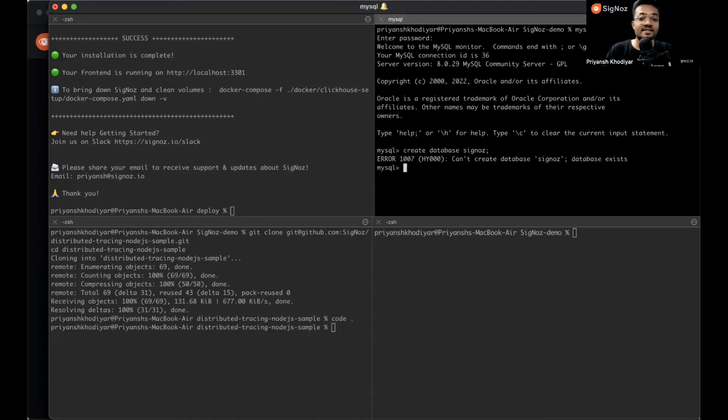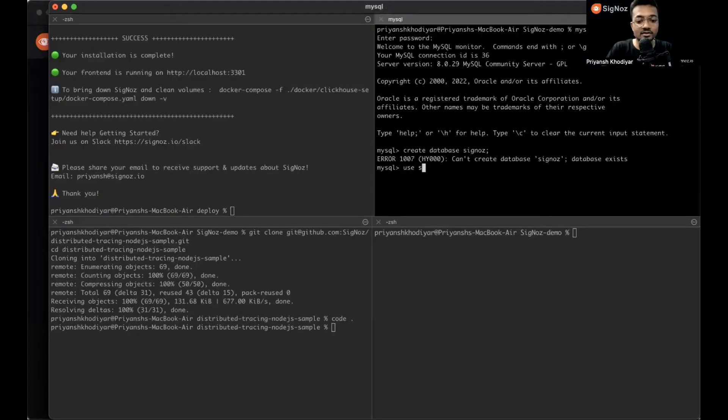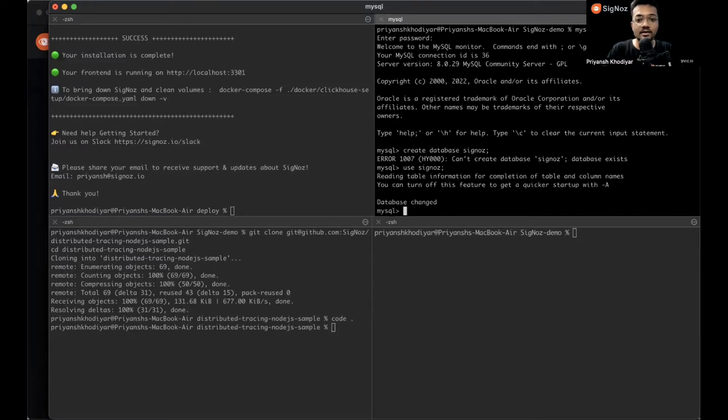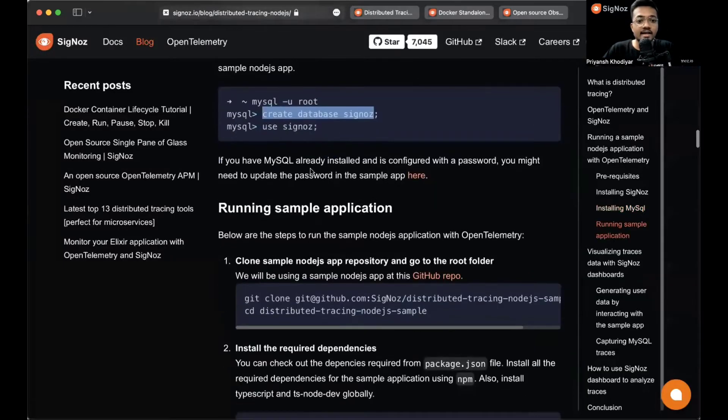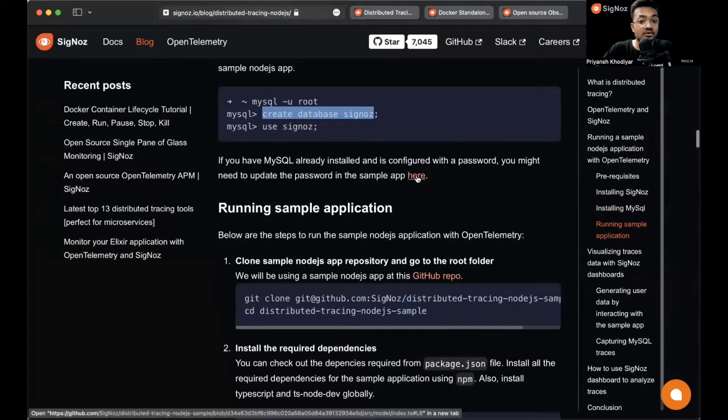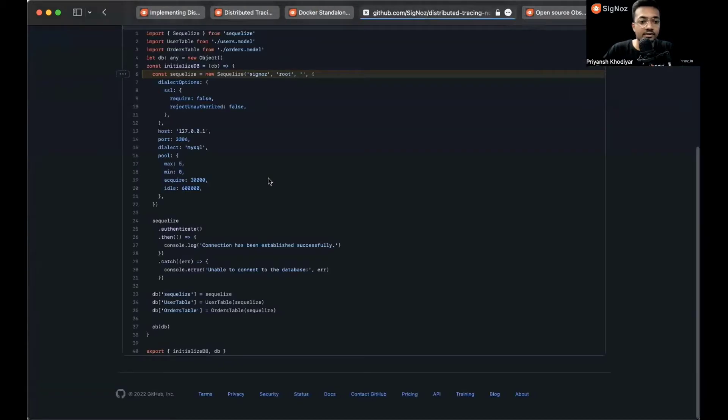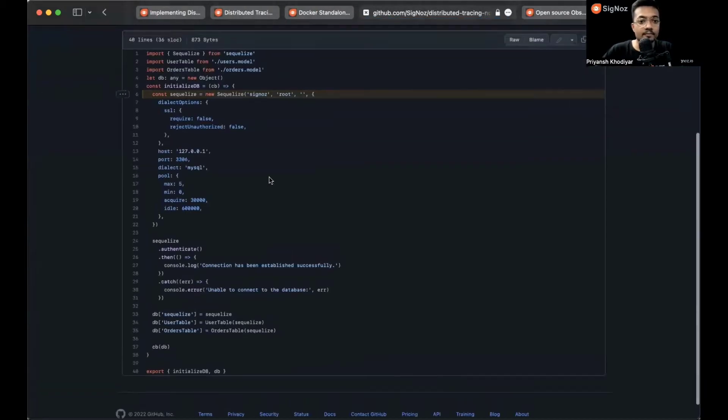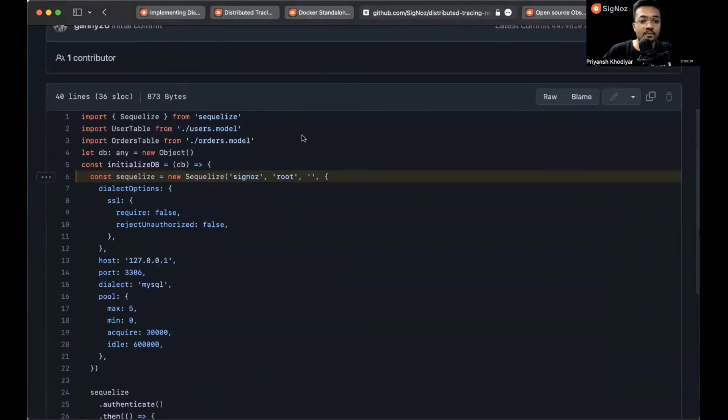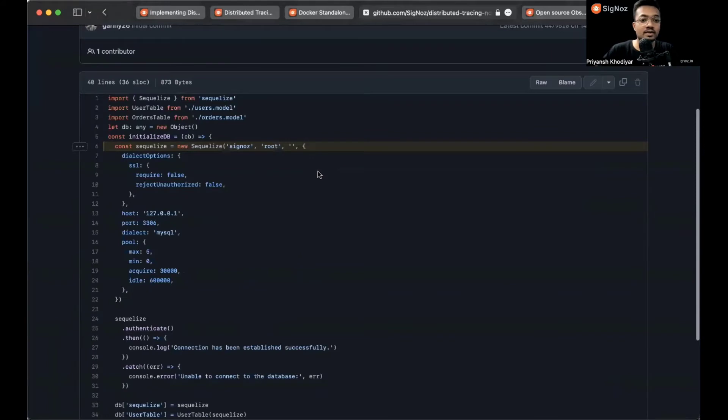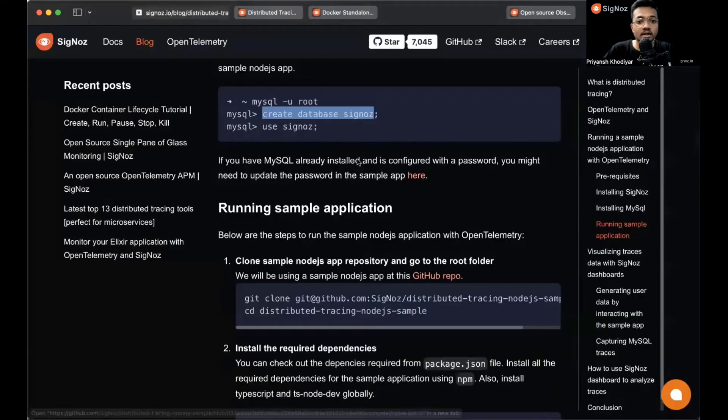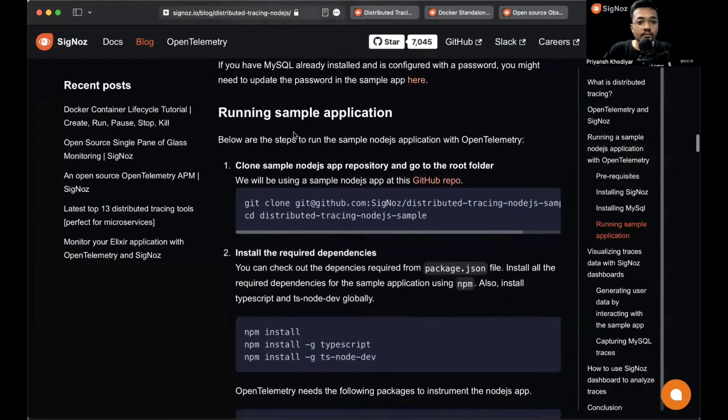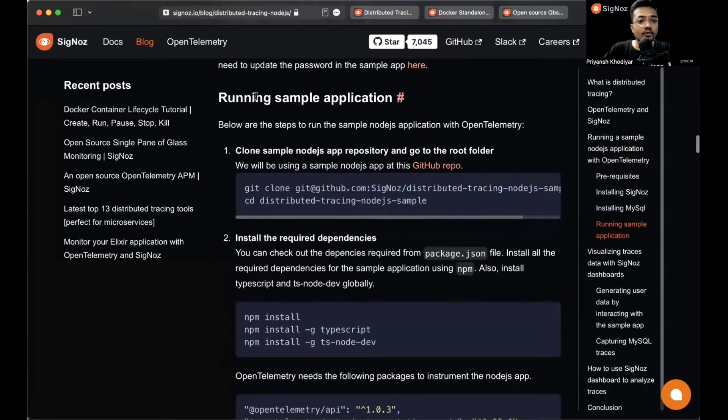Let me show you. The password is just 'password'. Create database SigNoz. It says cannot create database SigNoz because it already exists. Yes, it does exist. Let's use SigNoz then. Database changed. Let's move to the blog. If you have MySQL installed and configured with a password, you might need to update the password on the sample app over here. You have to write the password within these single quotations. The username should be root, or if it's not root, you need to change it as well. I'll show you in the code editor when we open.